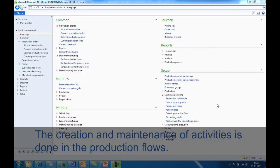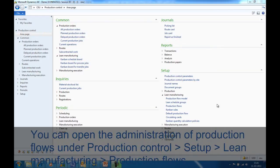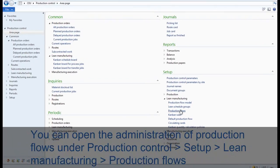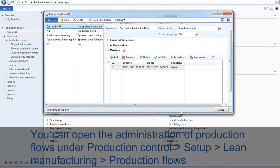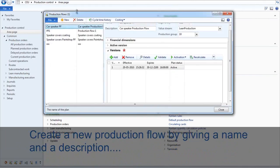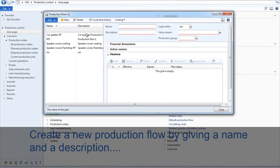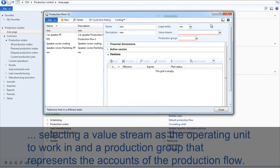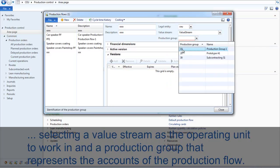The creation and maintenance of activities is done in the production flows. You can open the administration of production flows under Production Control > Setup > Lean Manufacturing > Production Flows. Create a new production flow by giving a name, a description, selecting a value stream as the operating unit to work in, and the production group that represents the accounts.